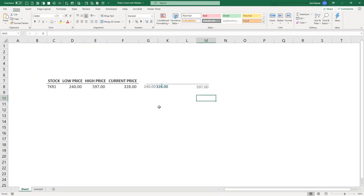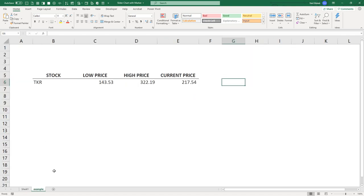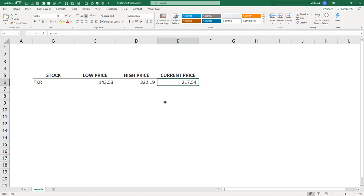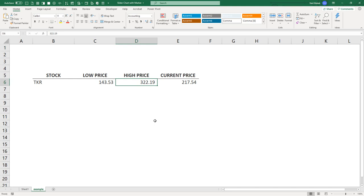So let me go ahead and illustrate this on my example sheet right here. So again, you see here that we have a current price of 217, which falls somewhere between 143 and 322.